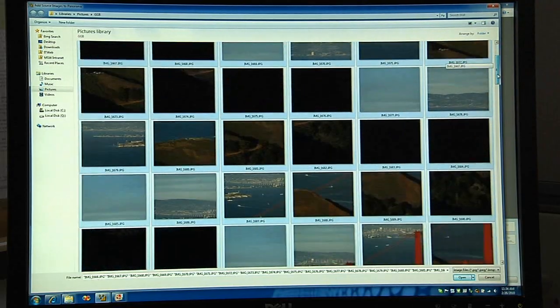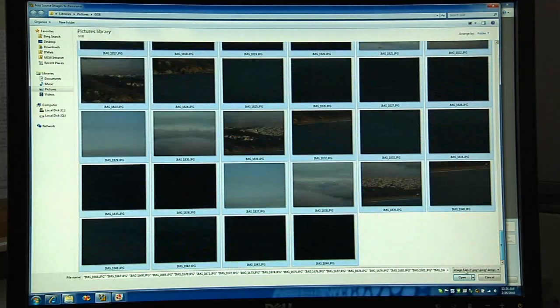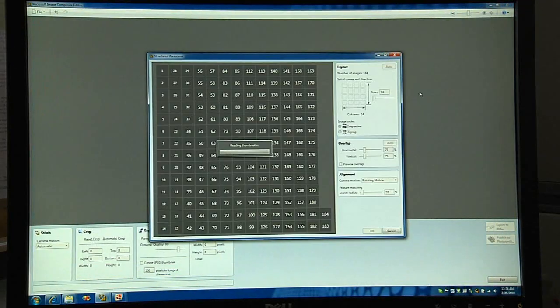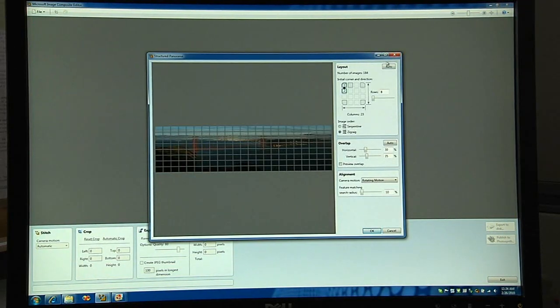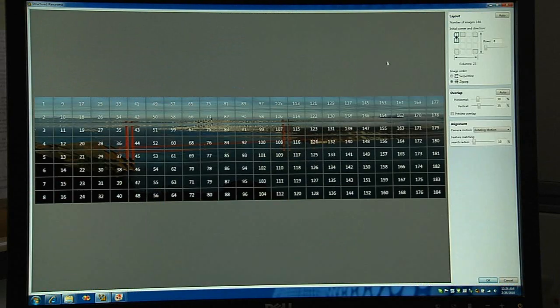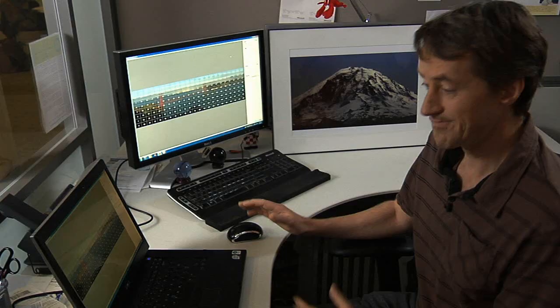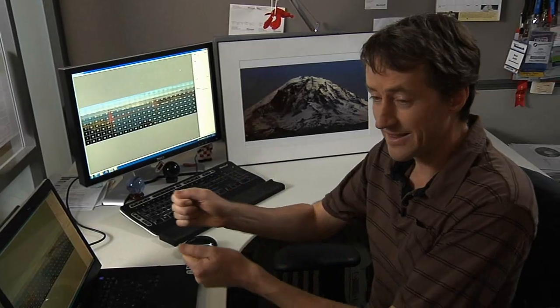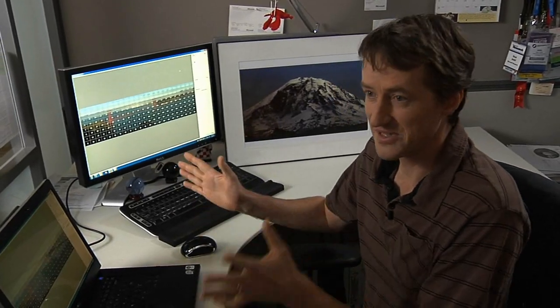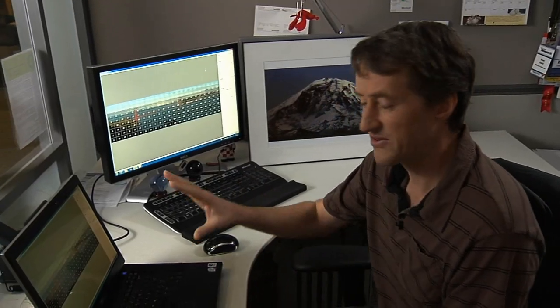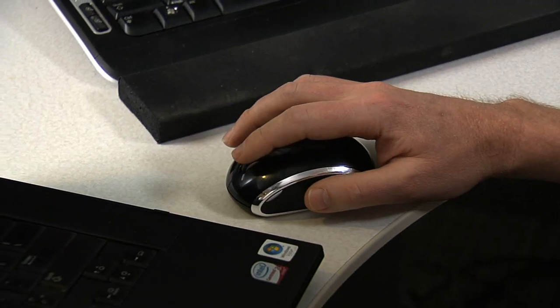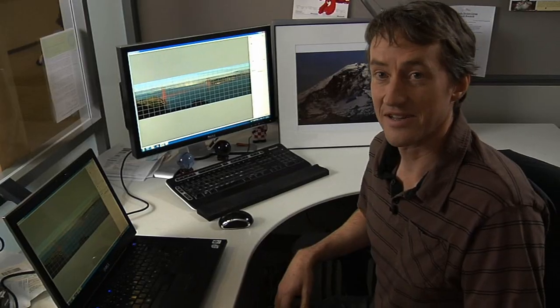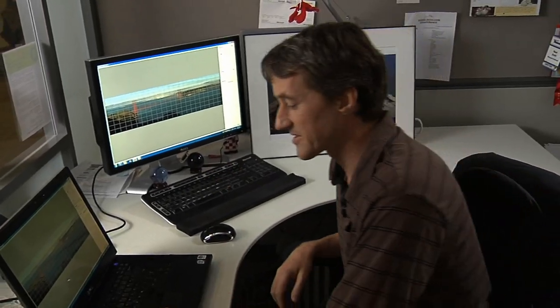Let me just select all these pictures — 200 images of the Golden Gate Bridge — and open those up. Don't blink. Microsoft ICE wasn't told anything about the order of those pictures. I just picked 200 pictures that happened to be of the same thing, and in that amount of time — that wasn't sped up or anything — it figured out how to align these pictures. Now we hit OK, and the user doesn't have to do anything else. ICE figured it all out for you.